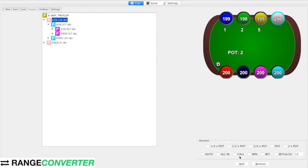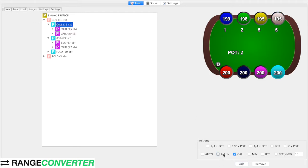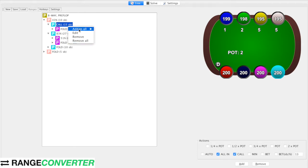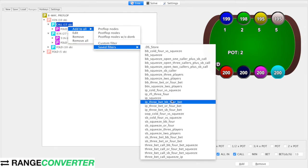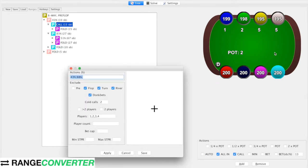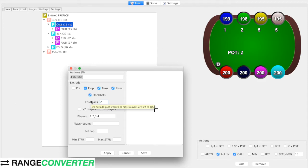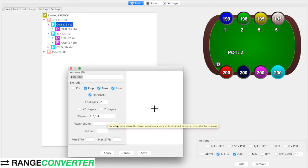So we have an under-the-gun raise and under-the-gun-plus-one calls. We're just going to want to completely clear this branch because we only want our actions to apply. Then we're going to say in-position squeezes — it's going to calculate the 3.5x plus this caller. So we should see it go to 22.5. The cold calls is two here because in this sim I don't want small blind or big blind to be able to call a squeeze — if you do want that to happen you can just increase this number.